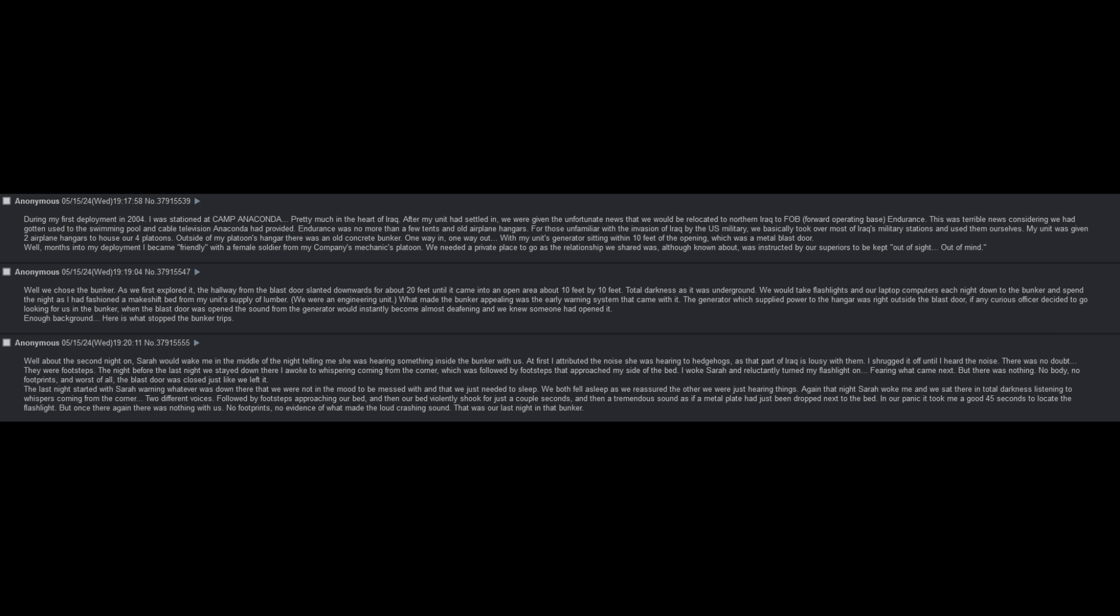The last night started with Sarah warning whatever was down there that we were not in the mood to be messed with, and that we just needed to sleep. We both fell asleep as we reassured each other that we were just hearing things. Again that night, Sarah woke me, and we sat there in total darkness, listening to whispers coming from the corner. Two different voices, followed by footsteps approaching our bed, and then our bed violently shook for just a couple of seconds, and then a tremendous sound, as if a metal plate had just been dropped next to the bed. In our panic, it took me a good forty-five seconds to locate the flashlight. But once again, there was nothing there with us. No footprints, no evidence of what made the loud, crashing sound. That was our last night in the bunker.